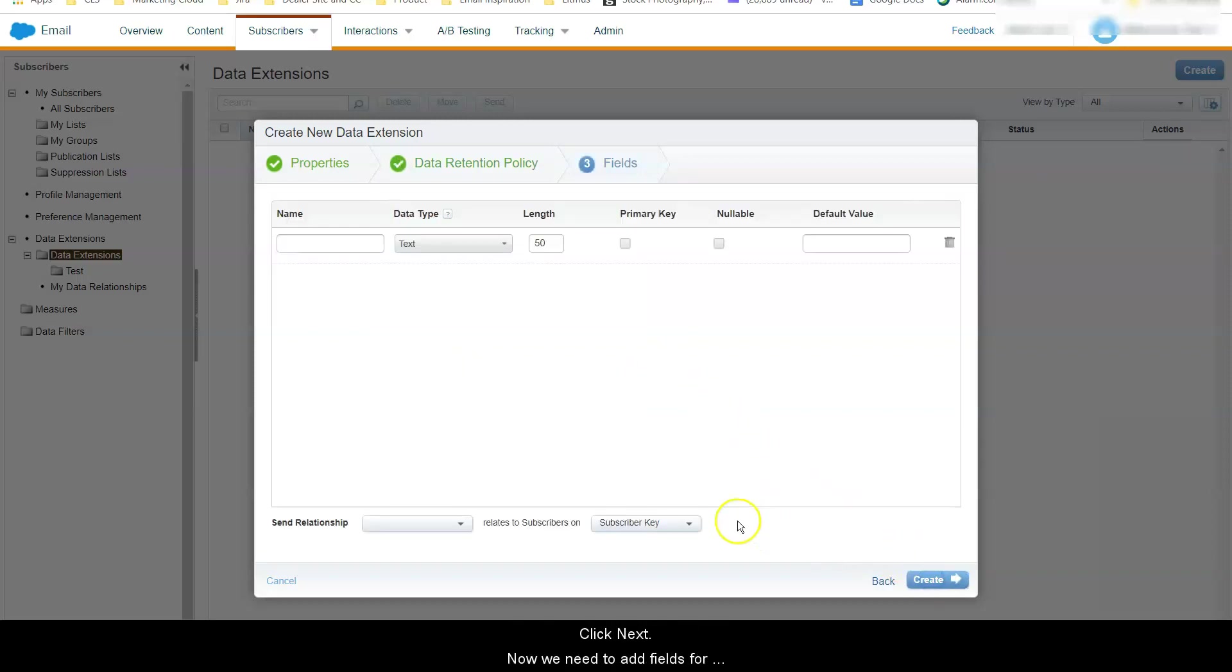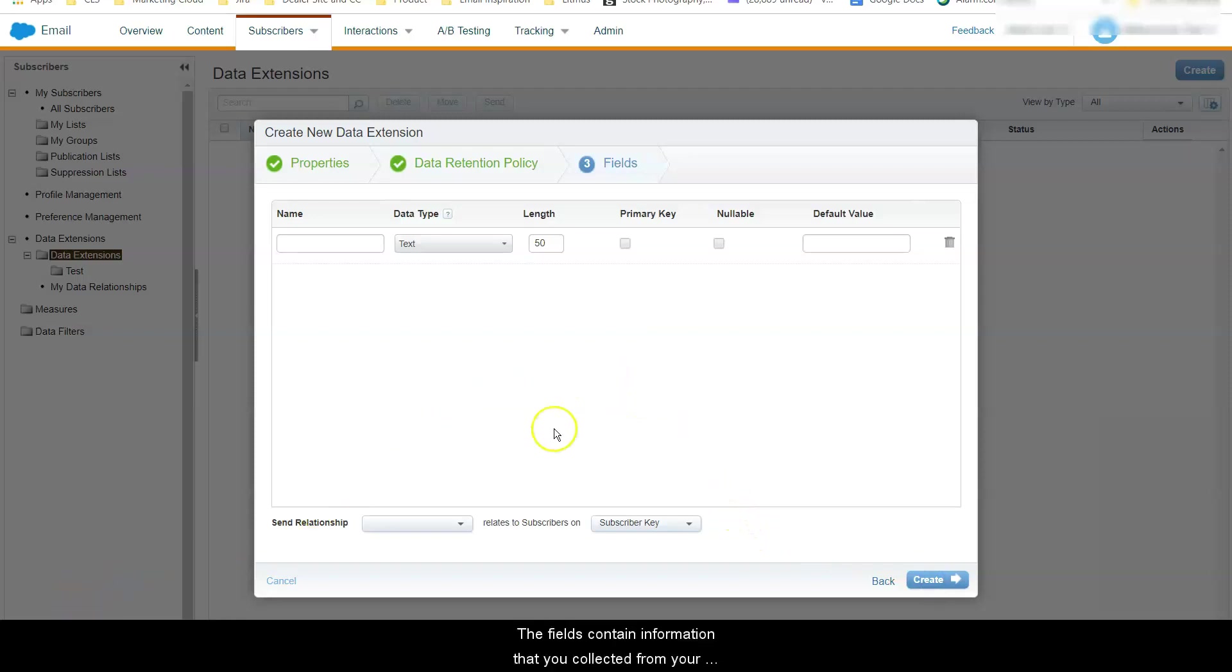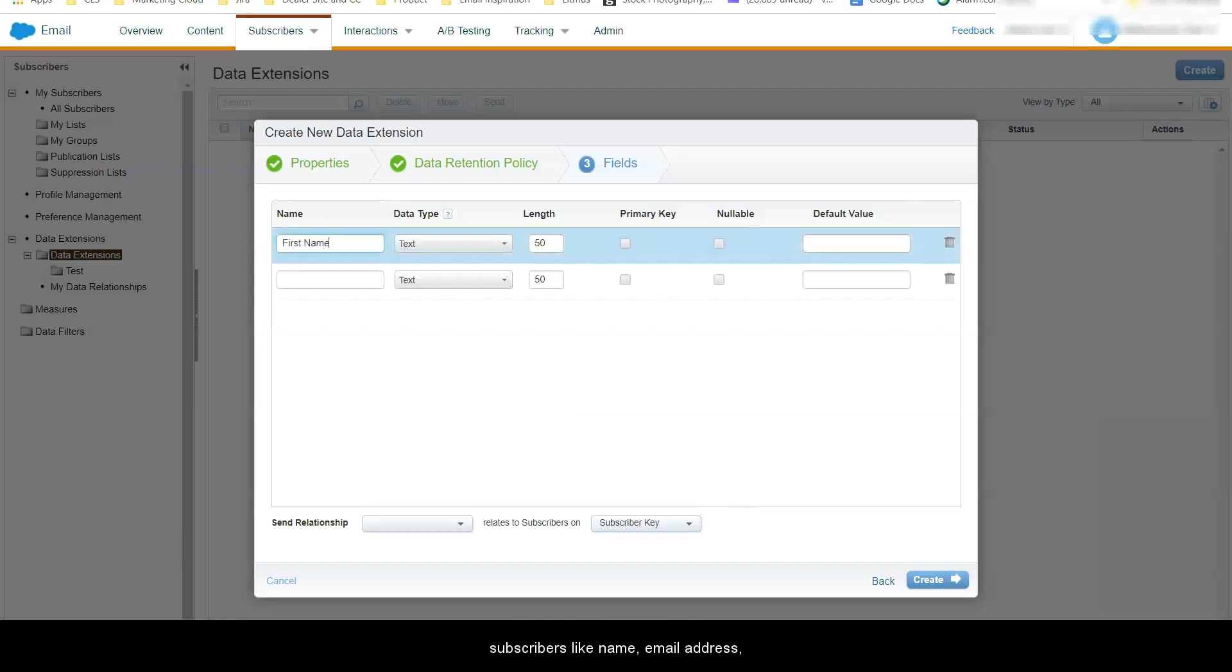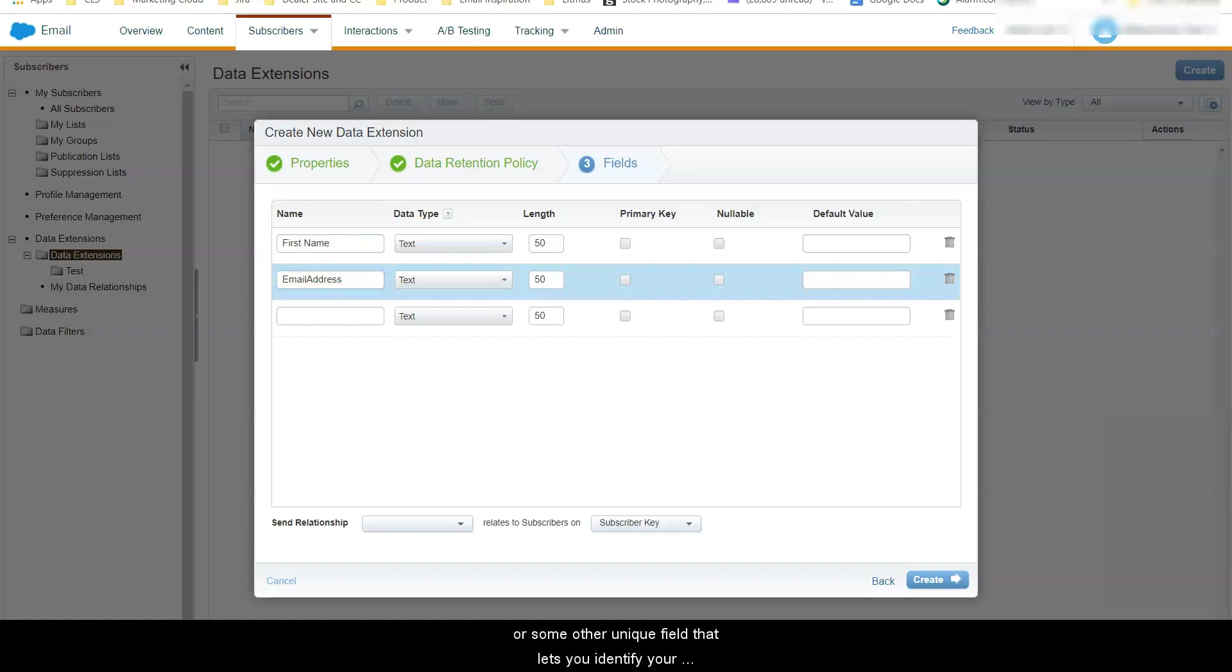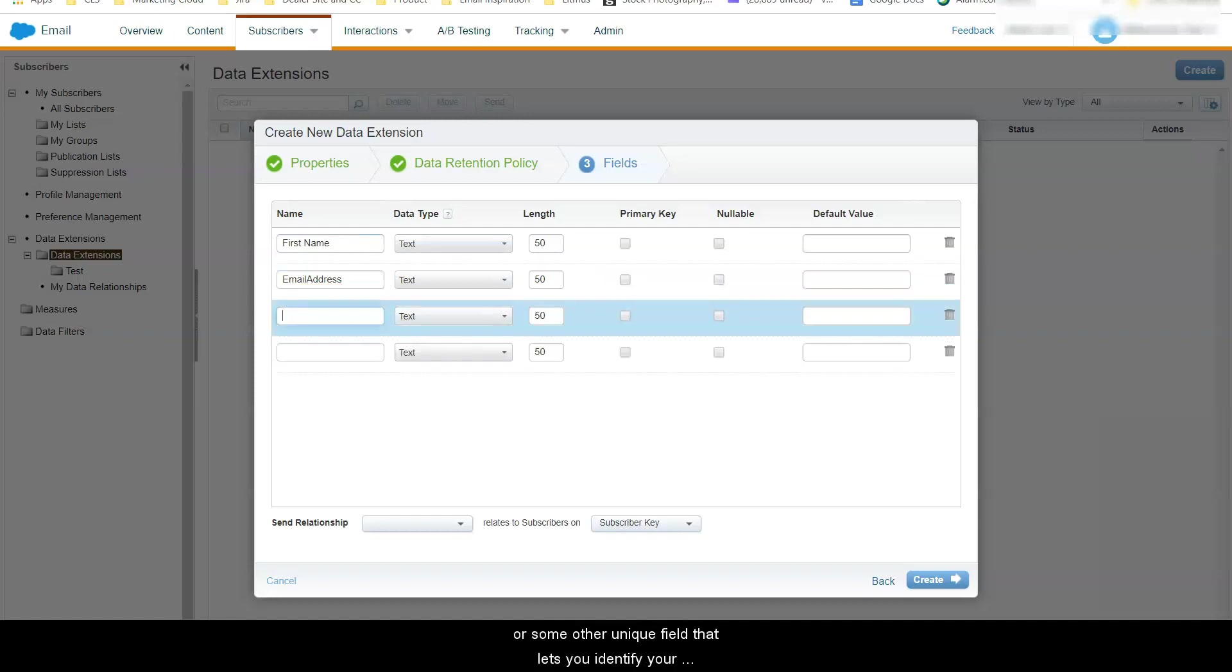Now we need to add fields to our data extension. The fields contain information that you collected from your subscribers like name, email address, or other parameters that you assign them upon registration on your site like customer ID or subscriber key or some other unique field that lets you identify your customers.